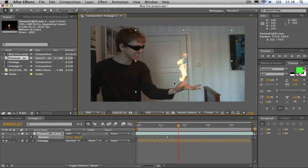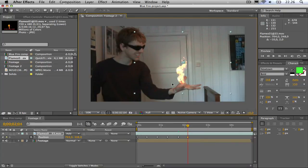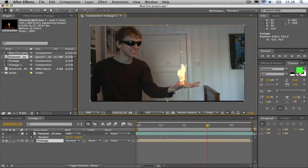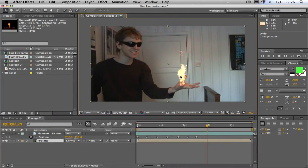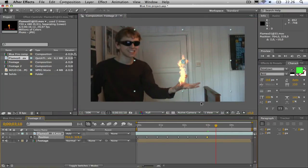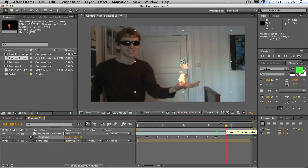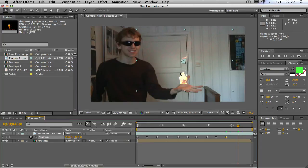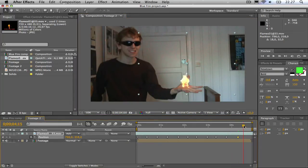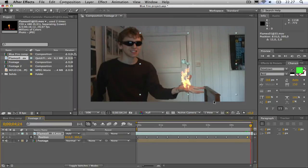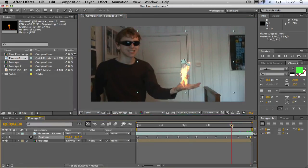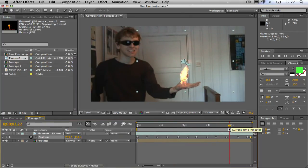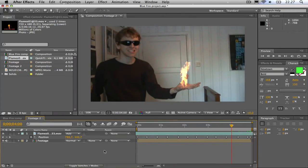You can also keyframe your hand, but since this is only a tutorial, this is easiest. I am going to hit S and scale it up. Okay, now we are going to make the flames blue.